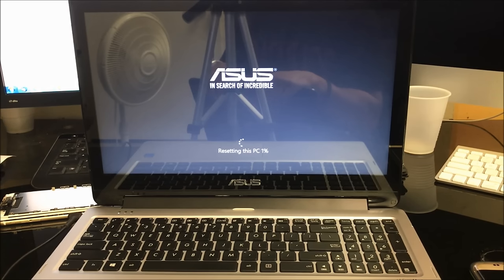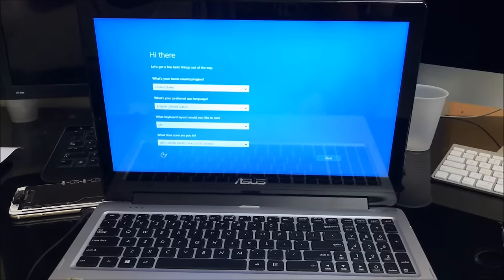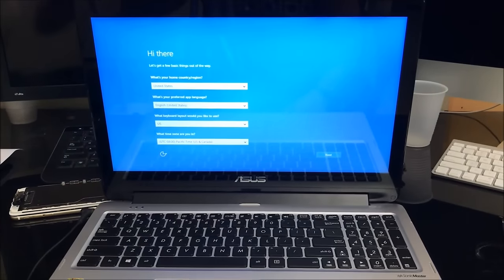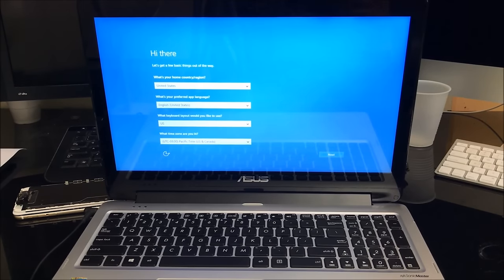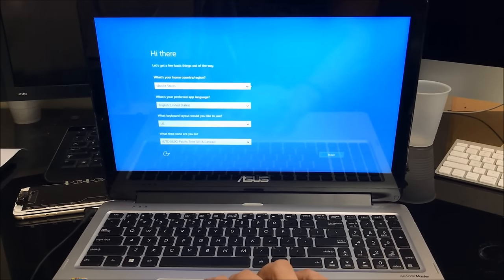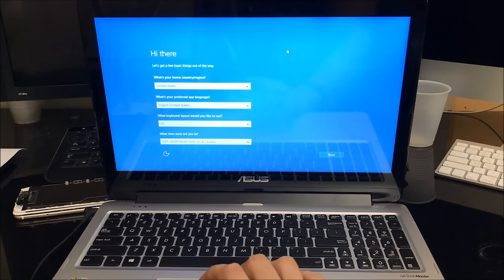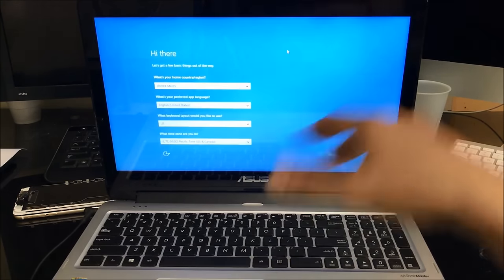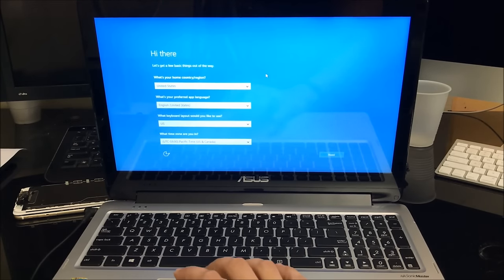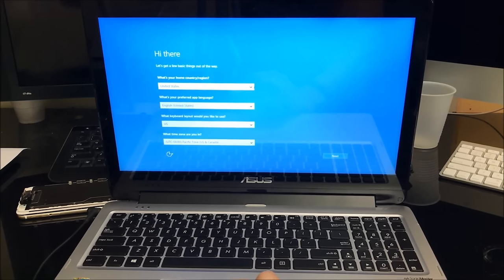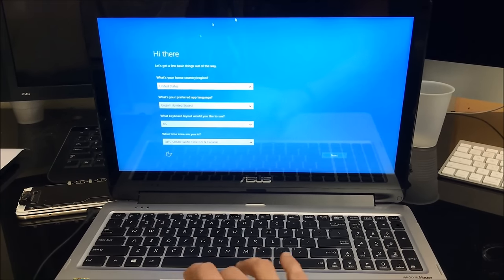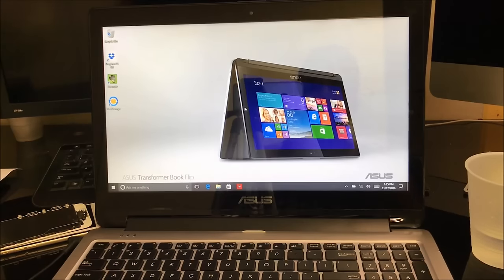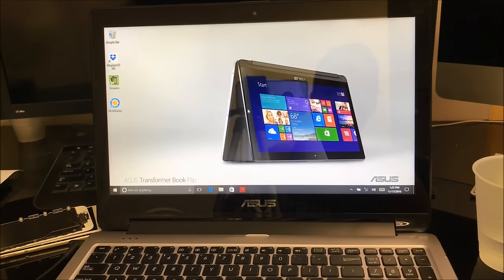Yeah, I left the laptop resetting overnight because it was taking way too long. After it gets to 100% by itself, it's going to automatically take you to this screen right here, which is the initial setup of the computer. This means it was completely reset back to factory condition. That was how you do the factory reset by doing the hard reset.